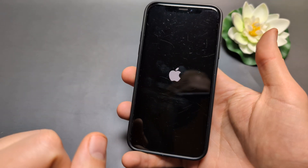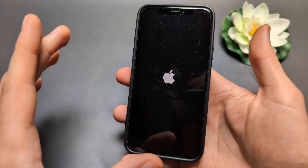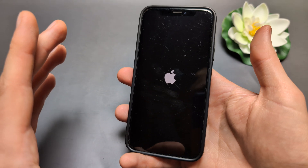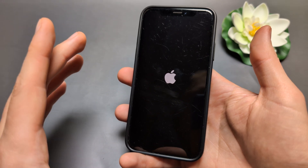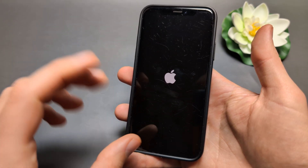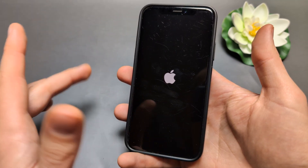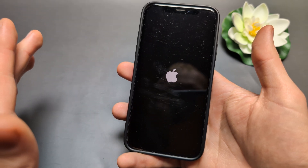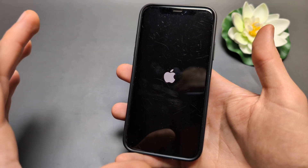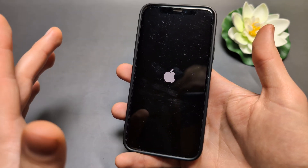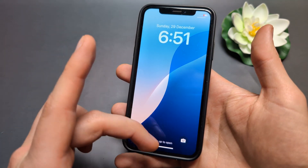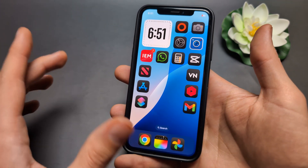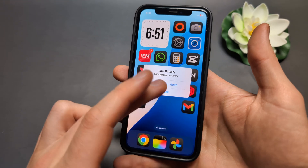Once you see the Apple logo you can release it. This can pretty much heal itself — it will do a lot of background processing to get rid of any junk that might cause problems on your phone. This is basically a soft restart, so you won't really lose anything.